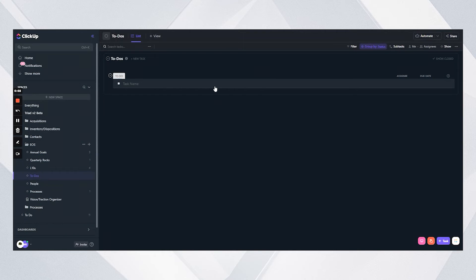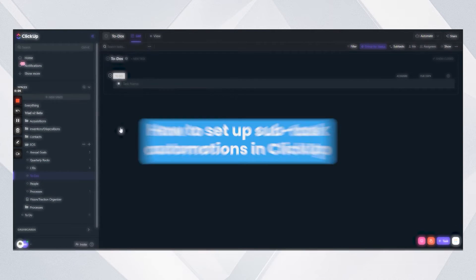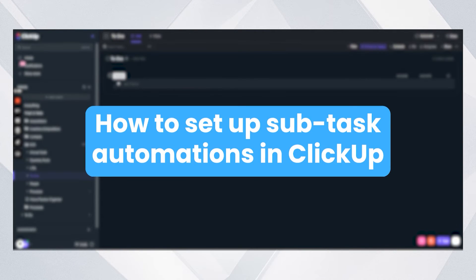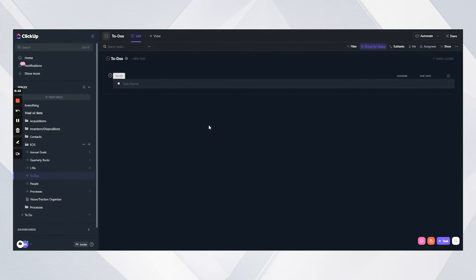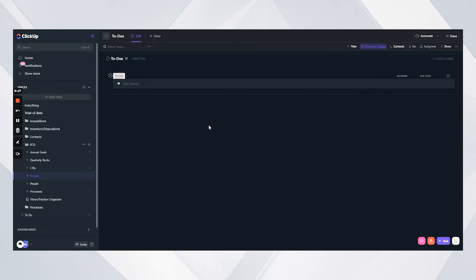Alright guys, what I'm going to show you today is how to set up a subtask creation automation. The reason you might want to do this is because subtasks are actually more versatile when they're created by an automation instead of being applied by a template.